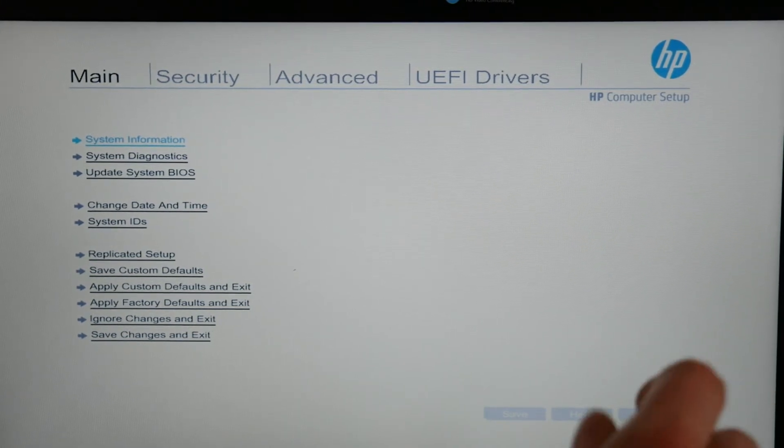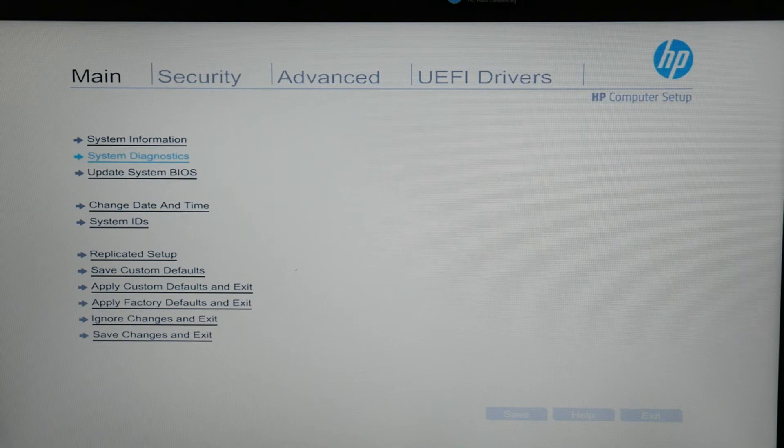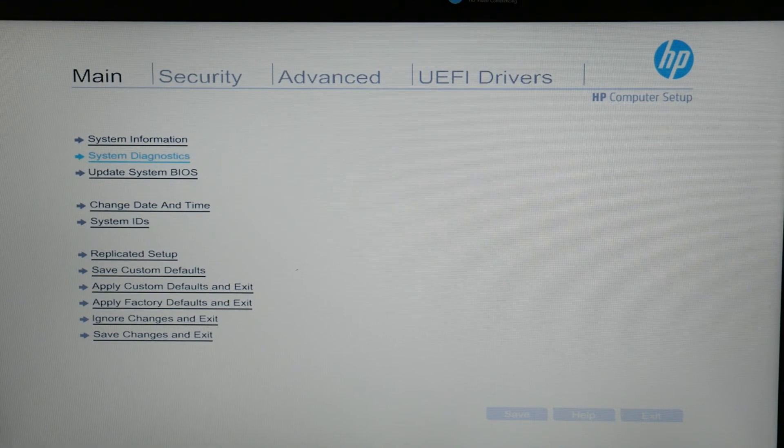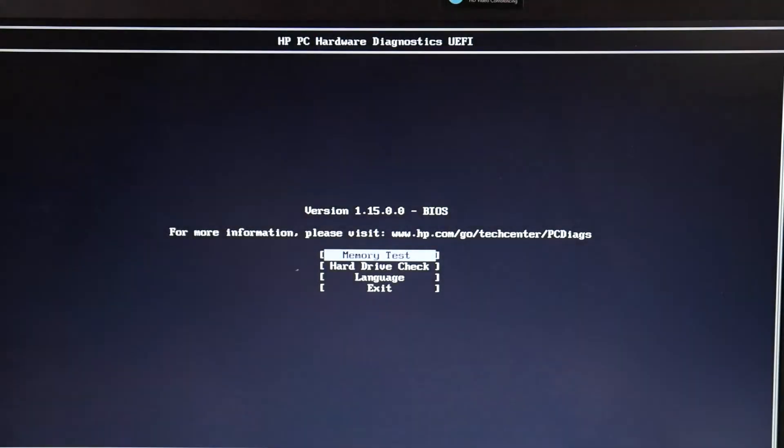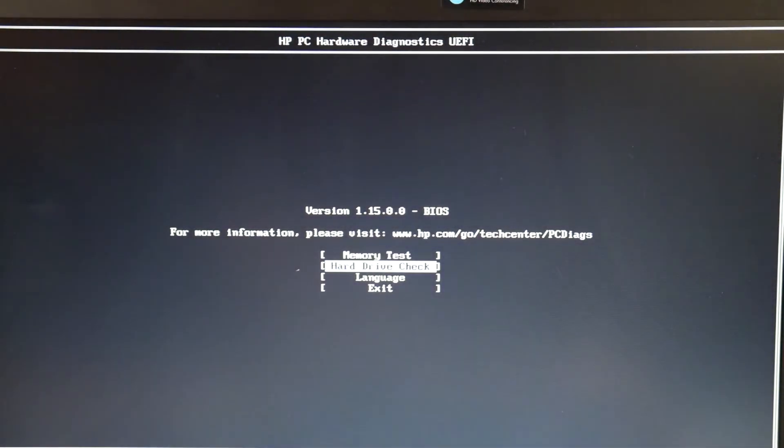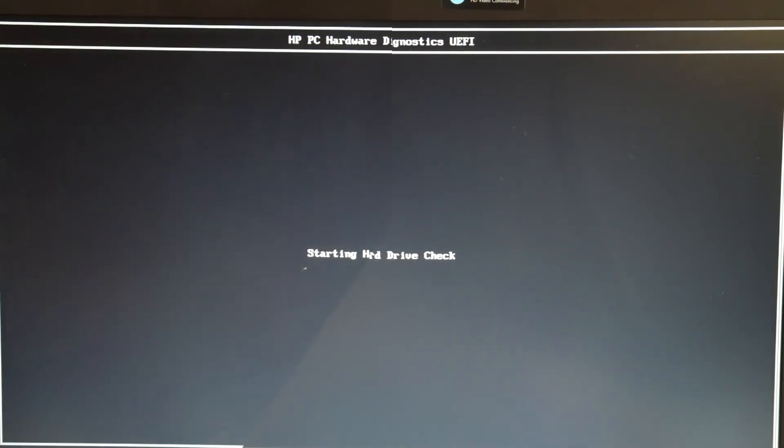If you have an older model, you're going to restart, tap on F9, and select System Diagnostics, but in the newer models, you just go to the main menu, select System Diagnostics, select Hard Drive Check, and then do Quick Check.